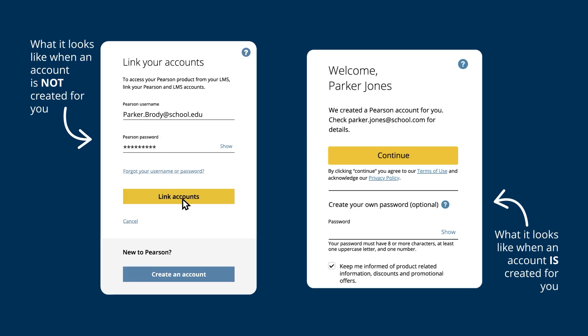If you're not sure, select Forgot your username and password. We'll send your account info to the email address you used to create your Pearson account. If you don't have a Pearson account, select Create an Account and follow the prompts.